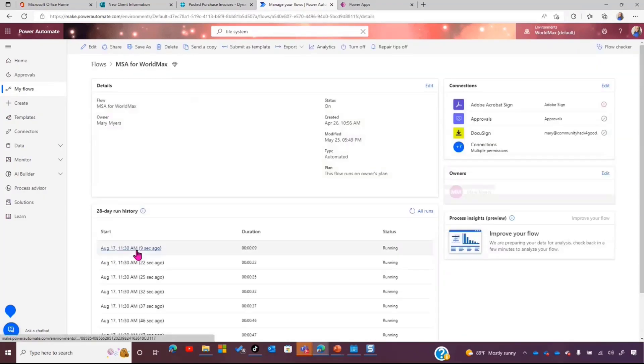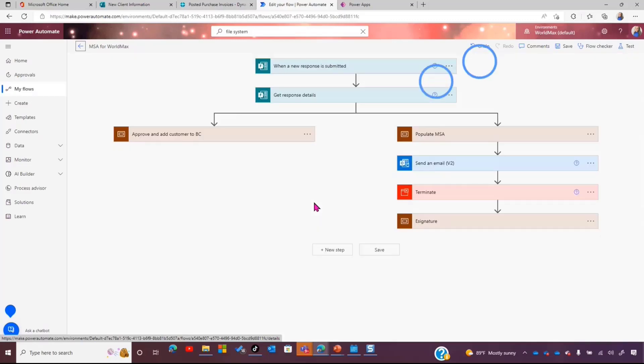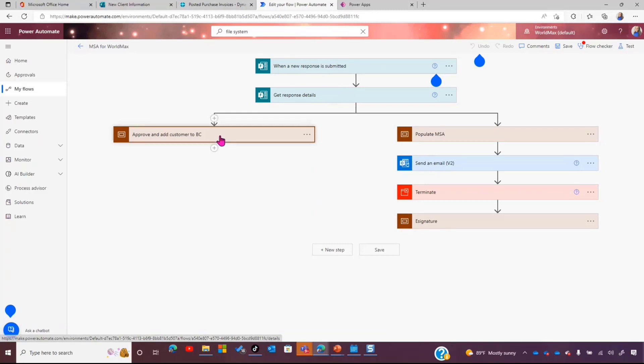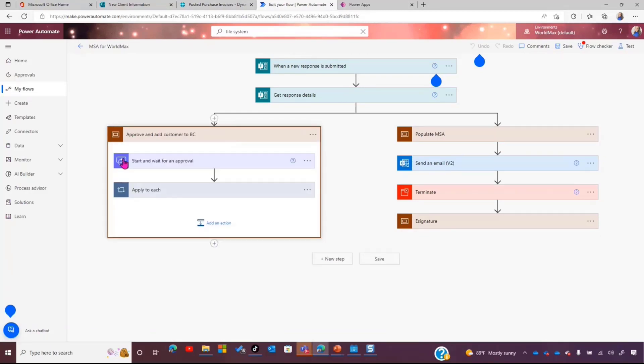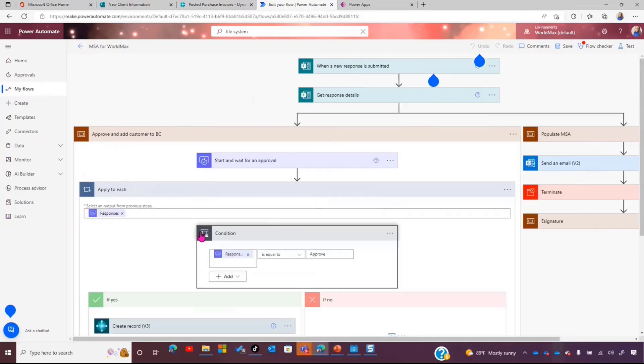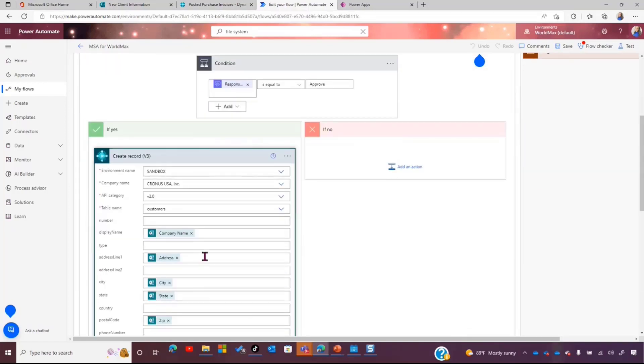So, for me, whenever I have a new customer come in, I want them to sign an MSA. I want to get them into my business central system, because I can't bill them if they're not in there. And I don't want to grab all that information later. Again, I want to look like a nice professional business running through all day long. So, again, you see, this is the first step of what we had before. When a new response is submitted, go ahead and get the details. And then what I do first here is I send it through an approval process for everyone that's approved. If it gets approved, I create a record in my business central. Same thing that we did in Dataverse.